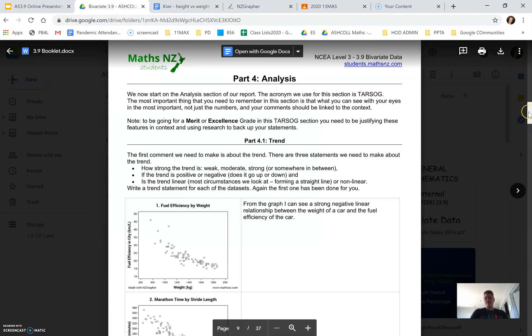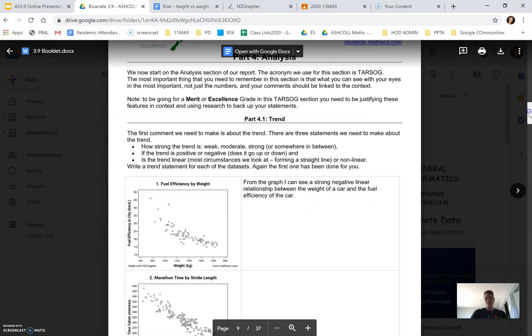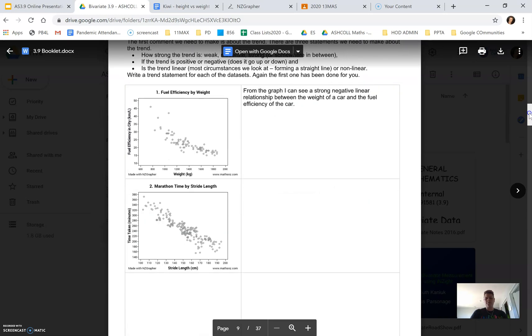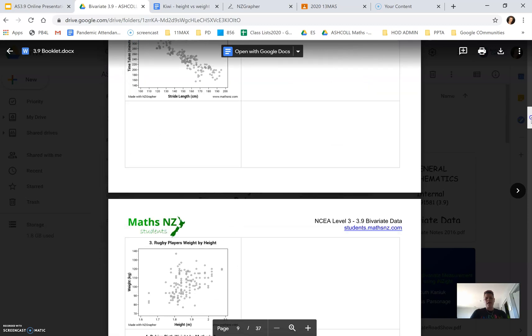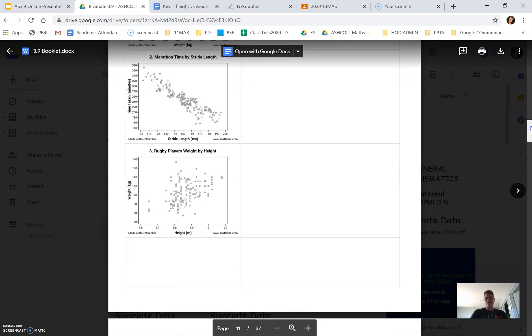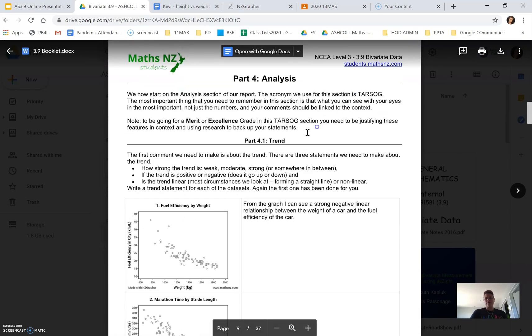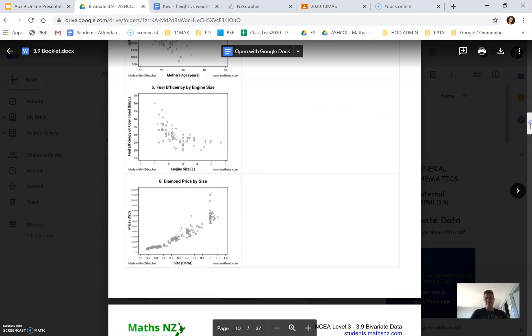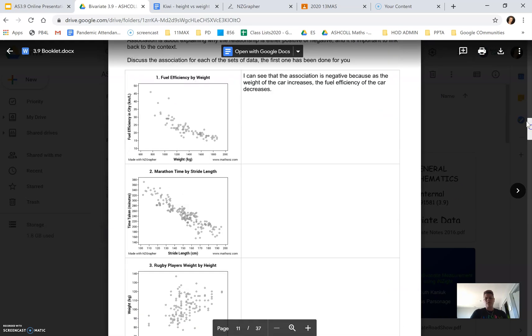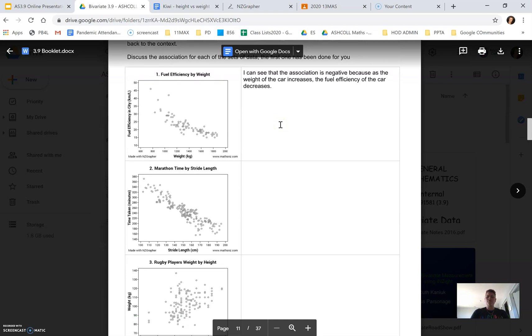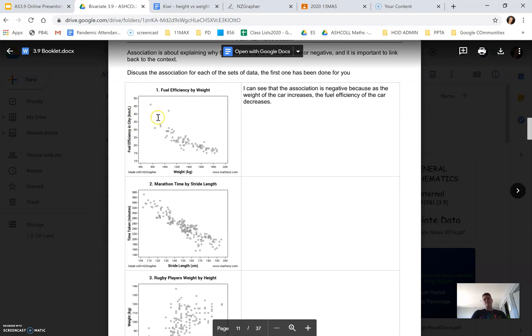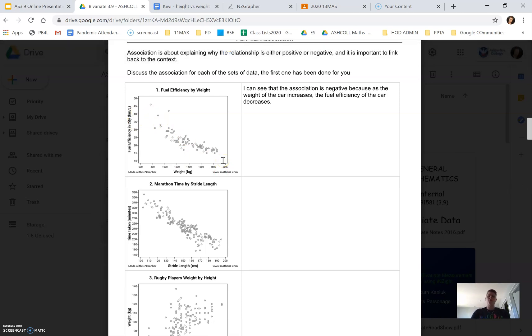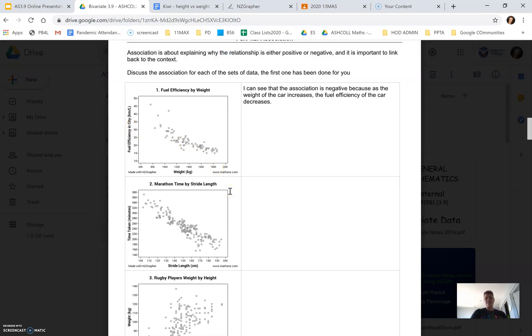So if we just go through it, looking at the examples that they've given. First of all, if we look at the association for the car, we can see that the line is pointing downwards, the data is pointing downwards. So that means there is a negative relationship. As the weight of a vehicle increases, the fuel efficiency decreases.